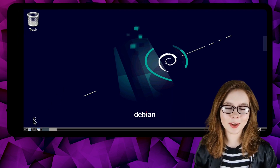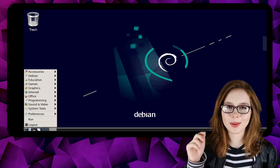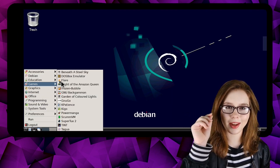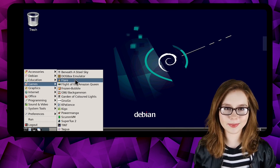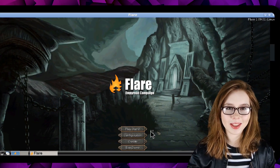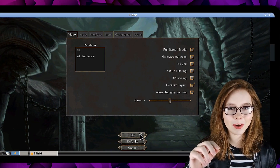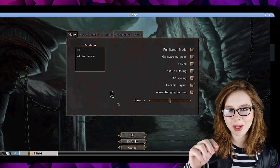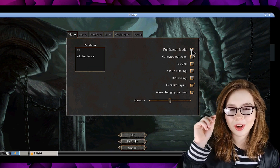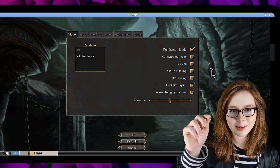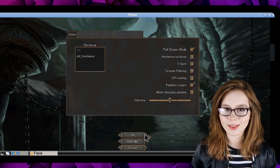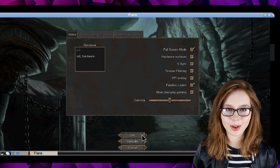Now we can start up Flare by going to the Menu and in the Games section, we are going to select Flare. To make the Flare window fullscreen, we can click on Configuration in the main menu, go to the Video tab, check the box next to Fullscreen mode, and then click on the OK button to save the configuration.